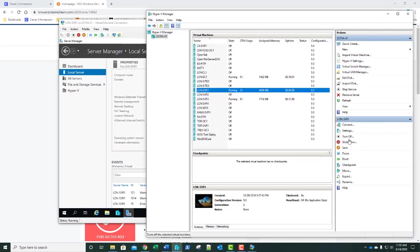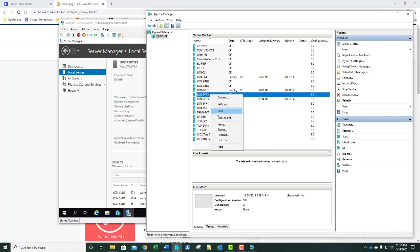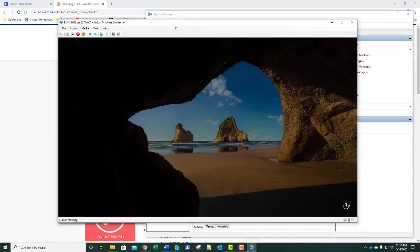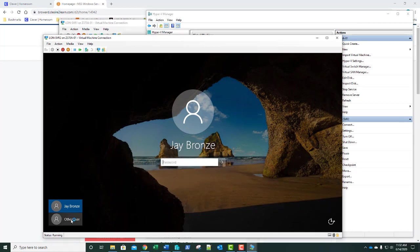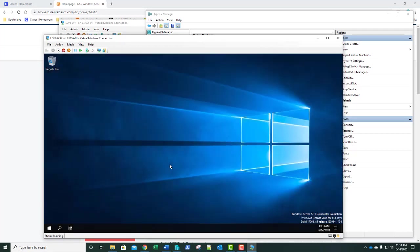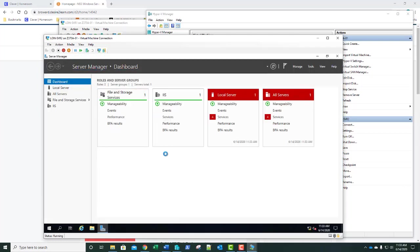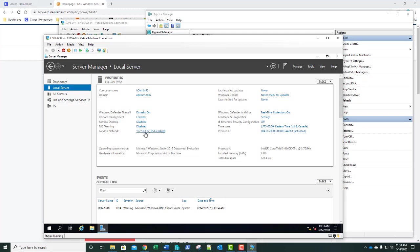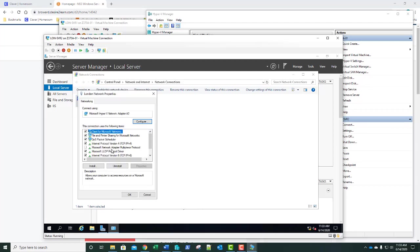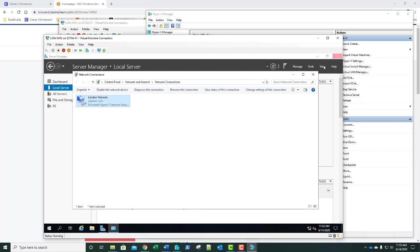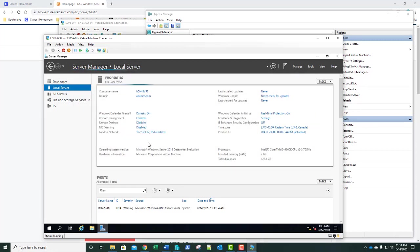Now we're going to start Server 2 and log into that as well. This is from a previous exercise, so I want to switch users. Once logged in, I'm going to double-check my IP address — yes, I need to change that IP address from a previous lab setup. This should be .22. We click OK and OK, then refresh Server Manager to confirm the settings.